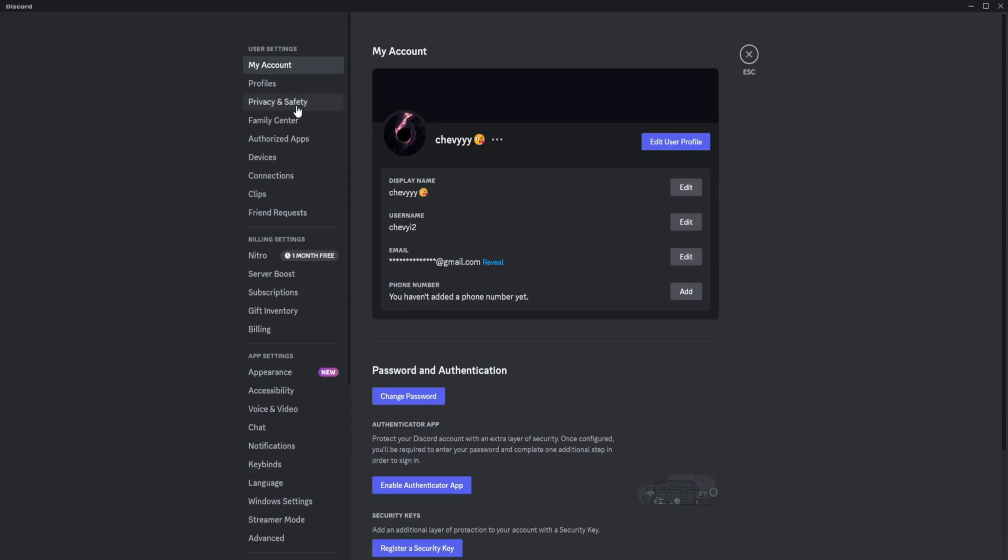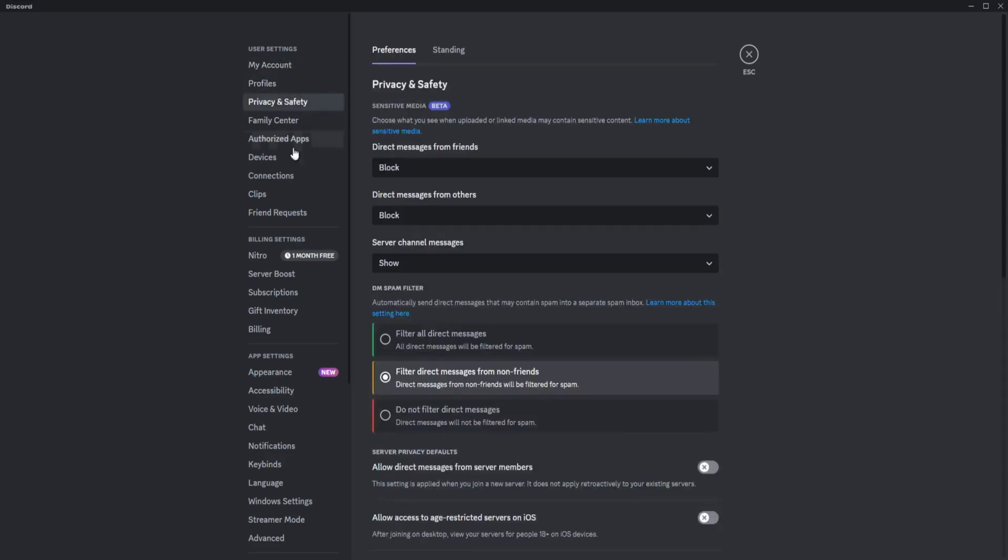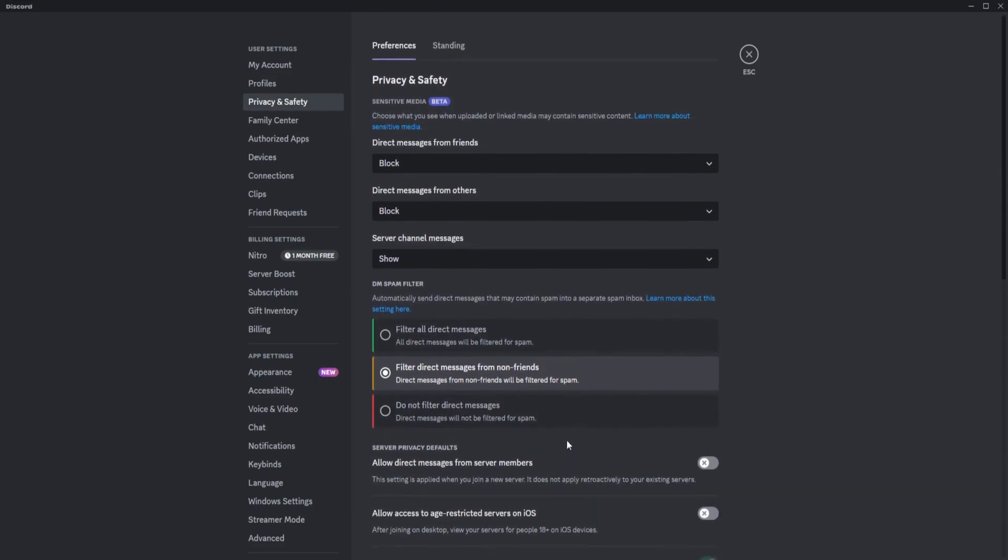Once you're here, you'd want to click on Privacy and Safety. It is under the Profile section. Click on that and you will see a whole lot of options here. You'll see Sensitive Media, Direct Messages, DM Spam Filter, and many more.